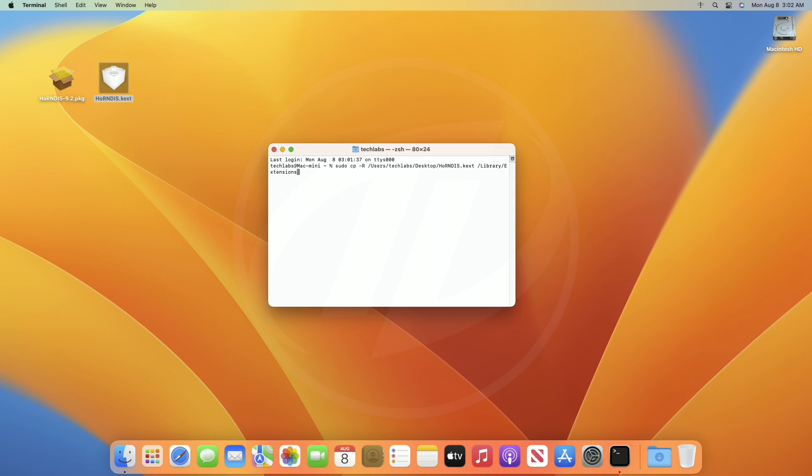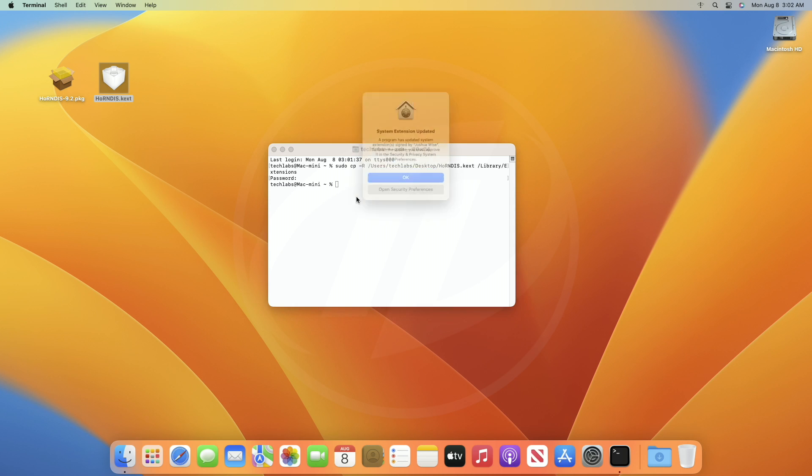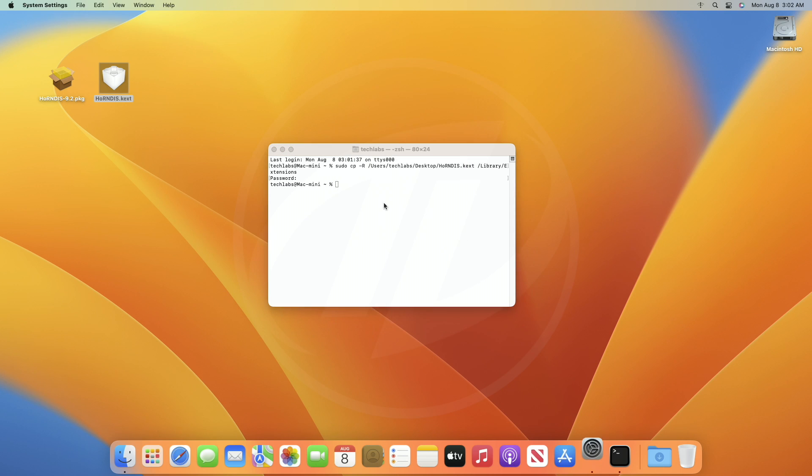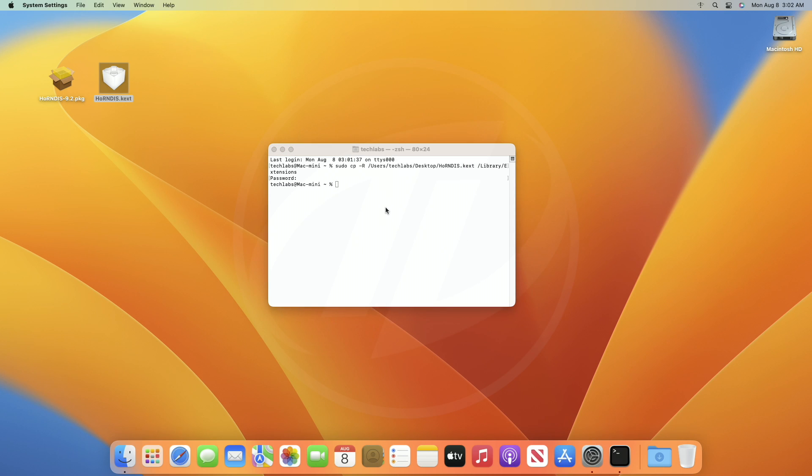Now, press Enter key and proceed with your password. When the dialog box appears, click on Open Security Preferences and approve the software from the developer.